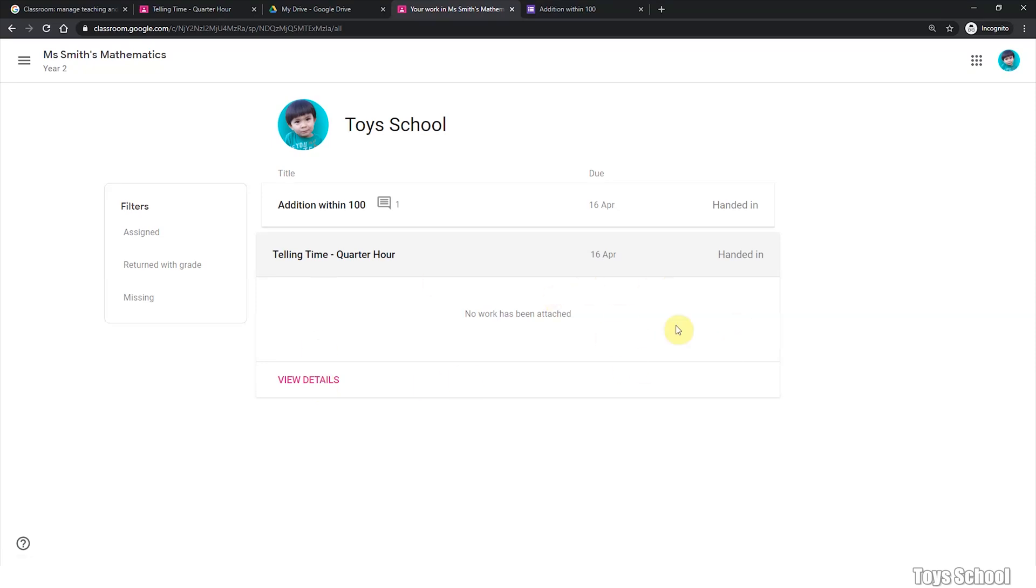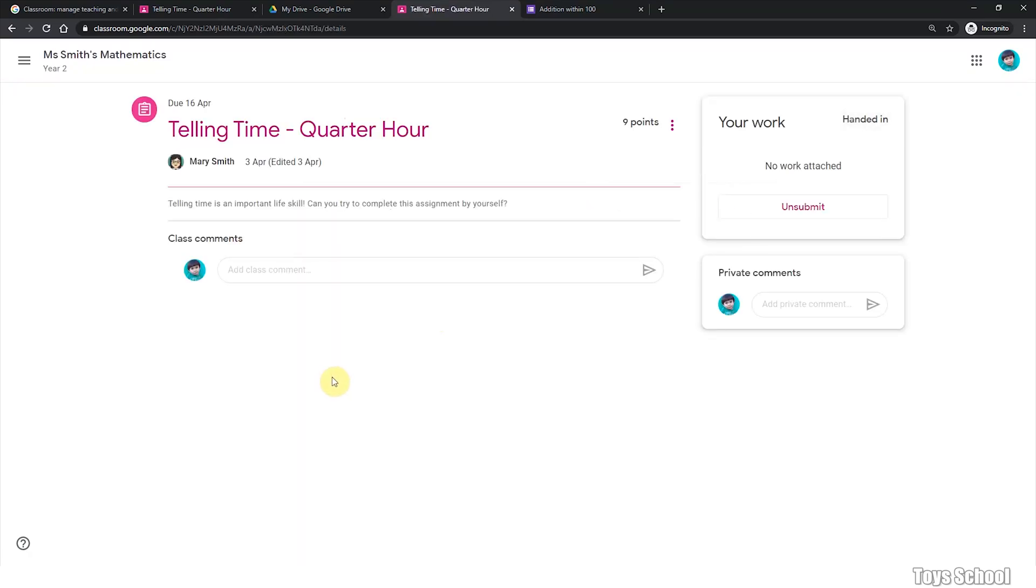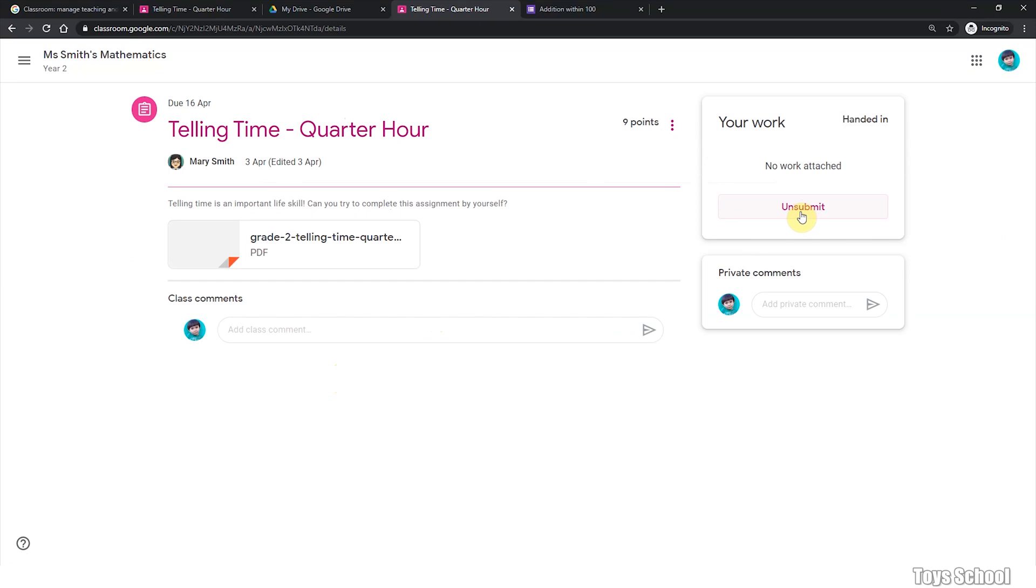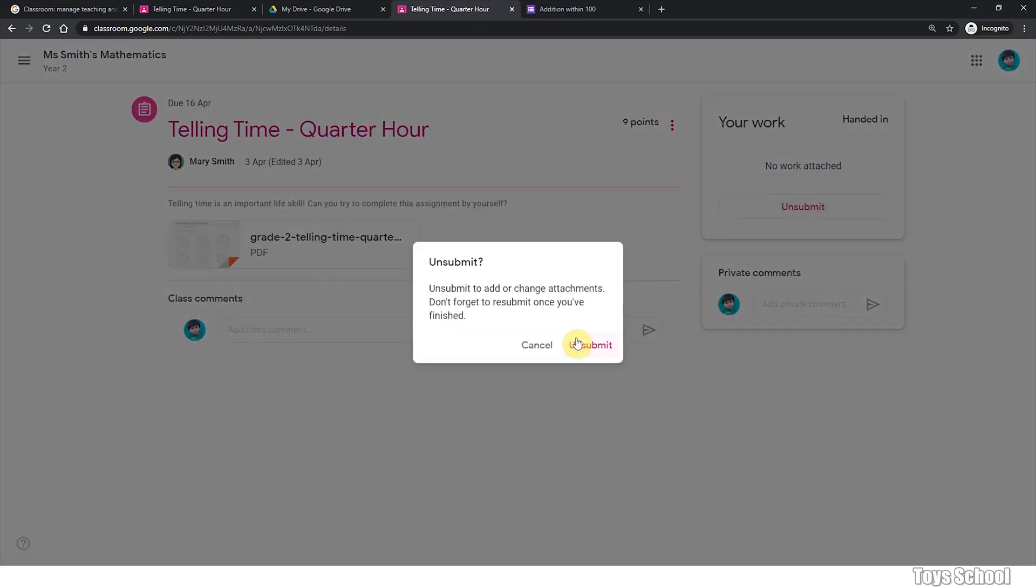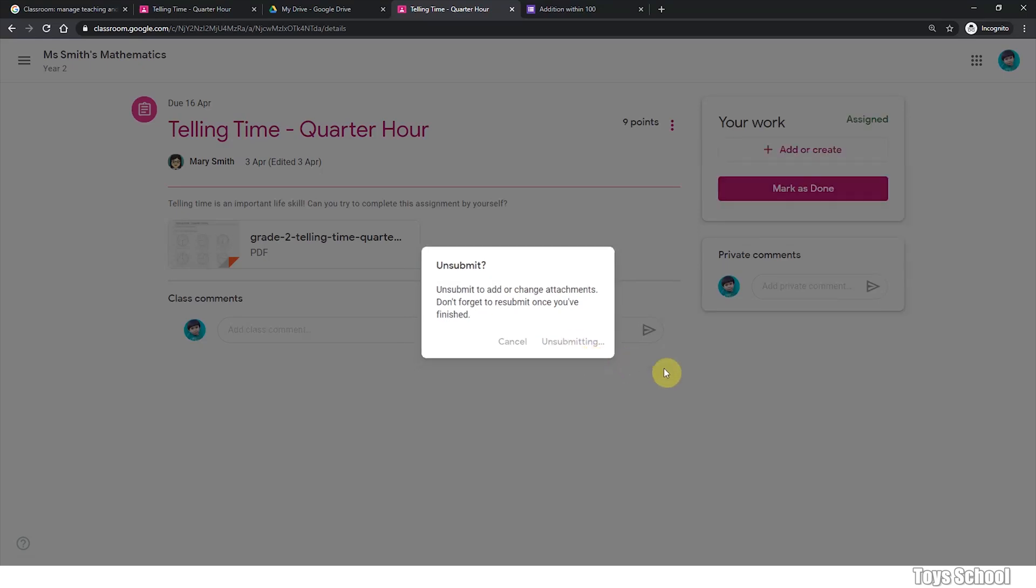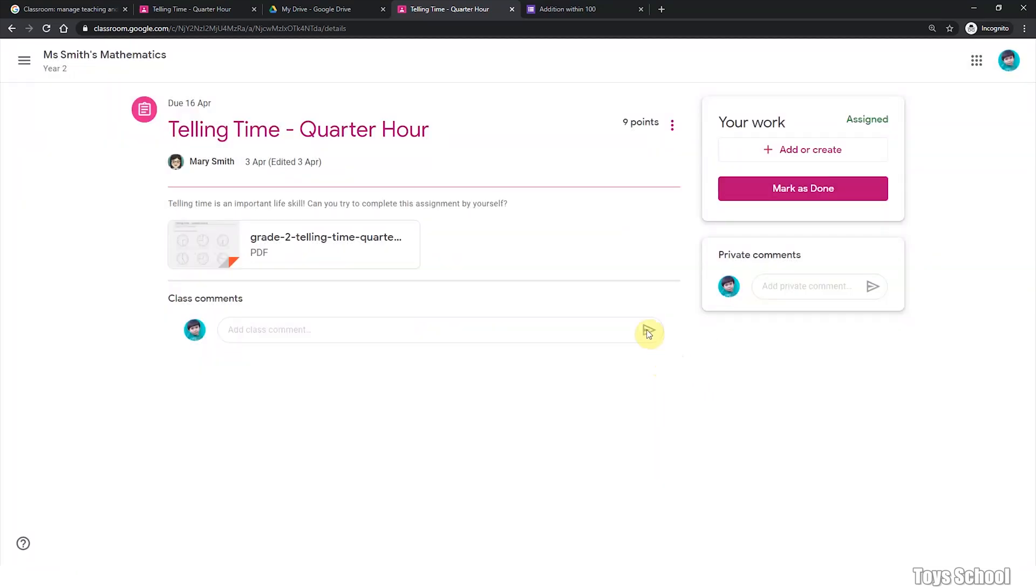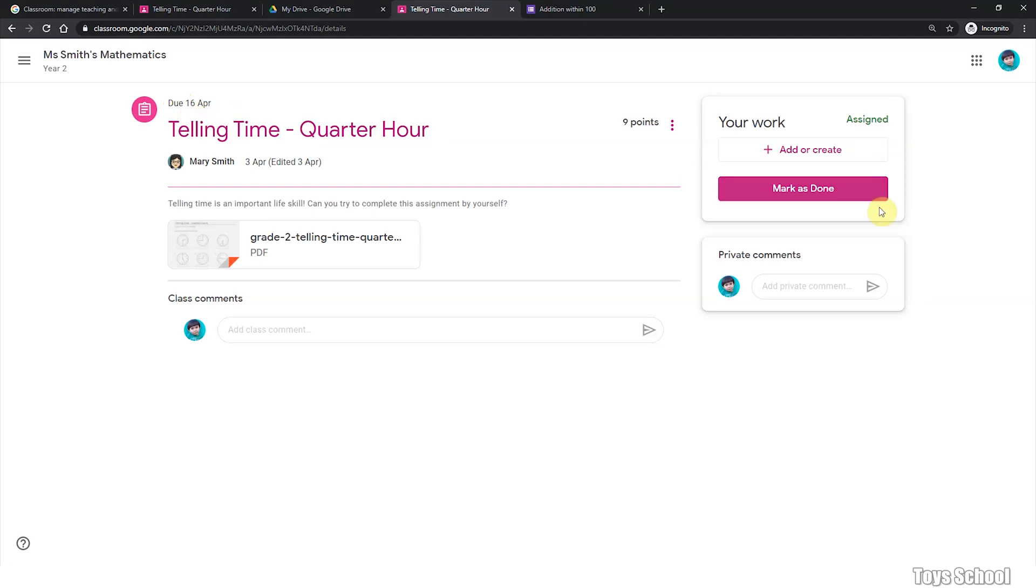I have not done anything here. I need to unsubmit my work. You can unsubmit your work before due date. If you didn't submit your work before due date, your work will be marked as missed. So please make sure you submit your work before your due date that the teacher has told you. And this is where you can see that this work is due on 16th of April.